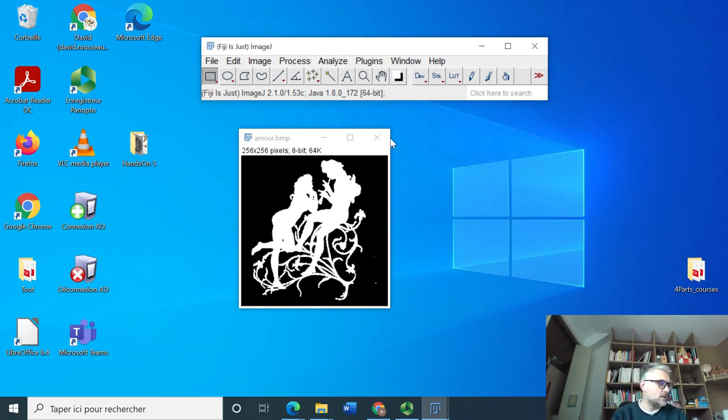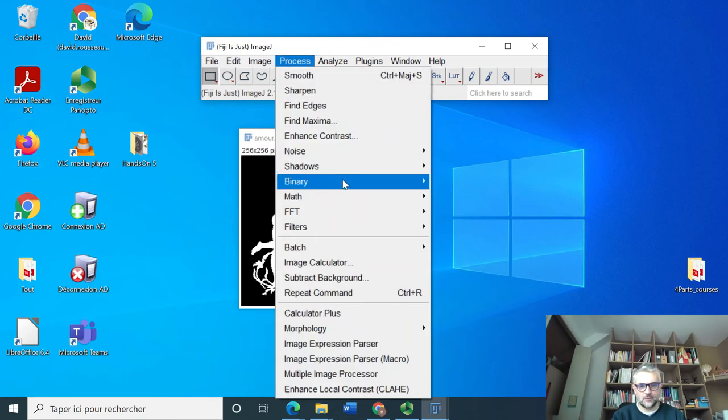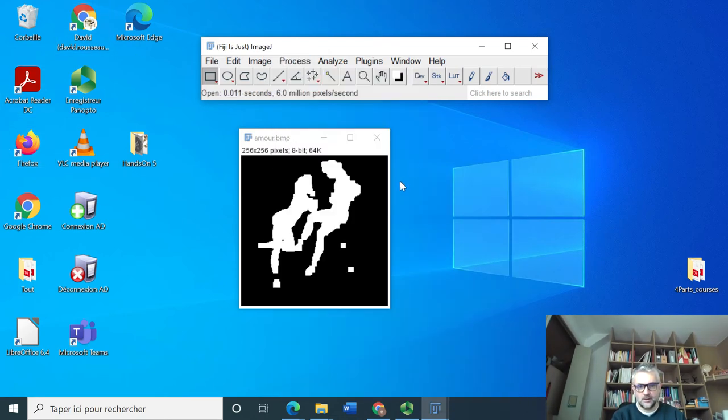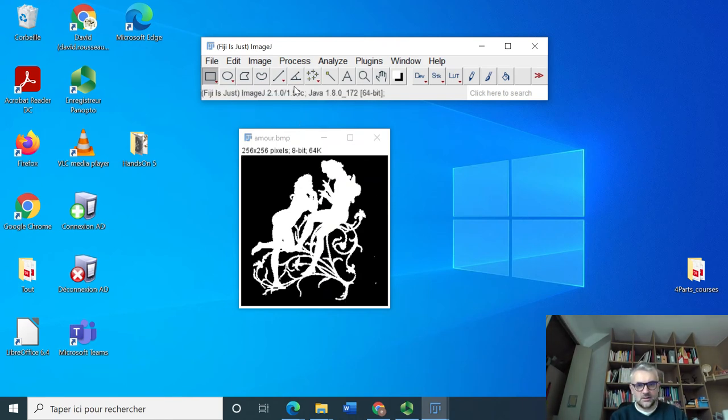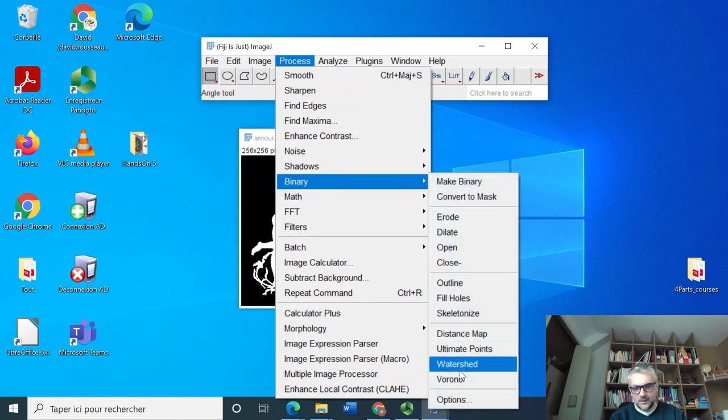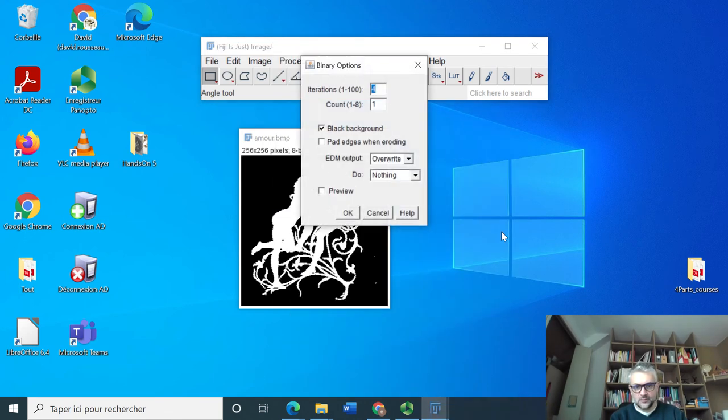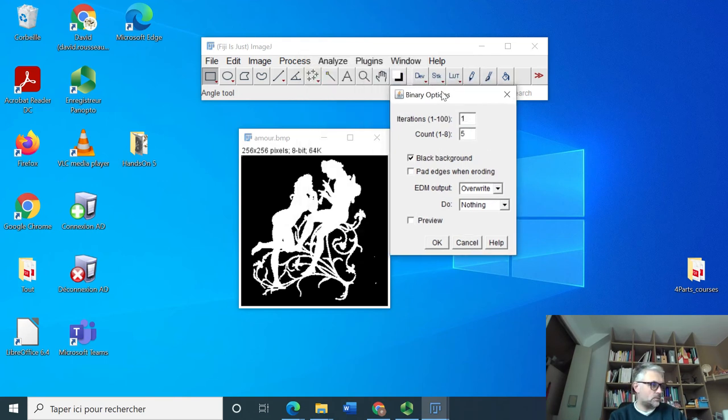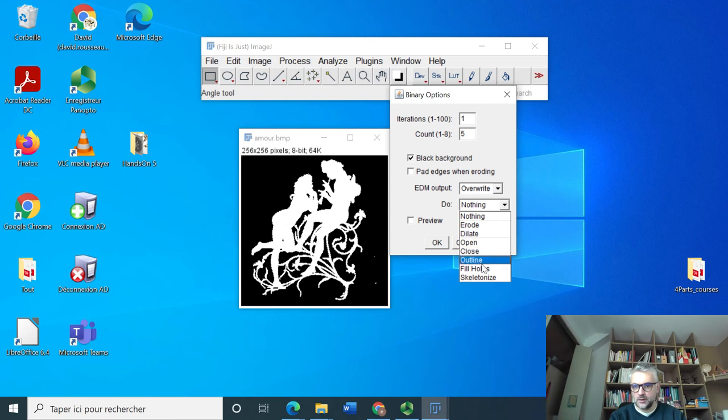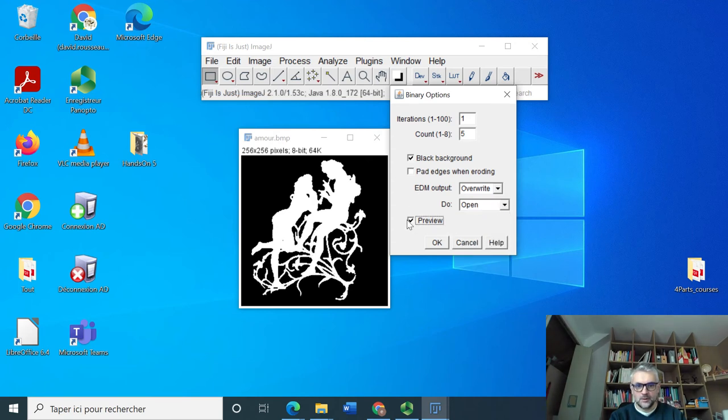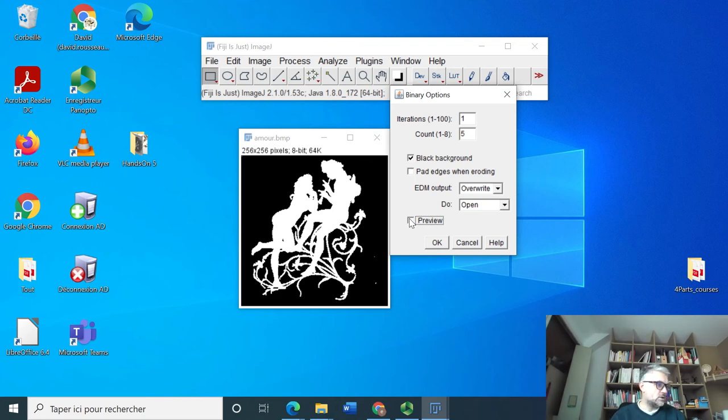Apply, and do opening operation with a square of size five by five. So Binary, Opening, and we didn't check what was the size. Process, Binary, Options, five.